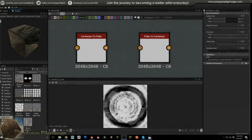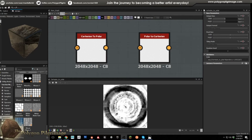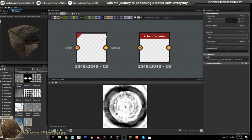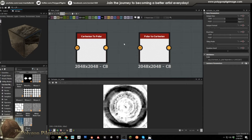Greetings pilgrims and welcome to another episode of the Polygon Pilgrimage. Today I wanted to share some experimentation I've been doing, and a couple of notes that I don't think a lot of people are aware of. In speaking with some of my mentors, I mentioned that I use the Cartesian to Polar and Polar to Cartesian nodes, and one of them said 'what are those?' So I wanted to do some experimentation.